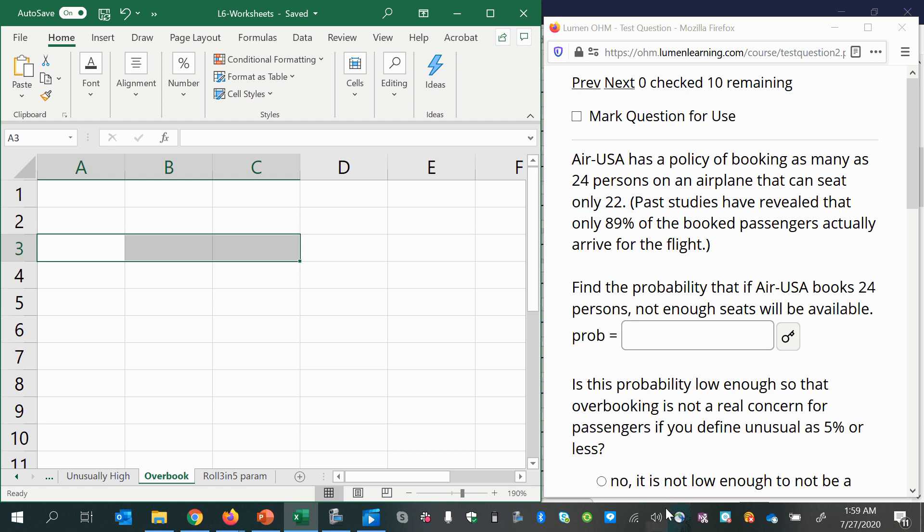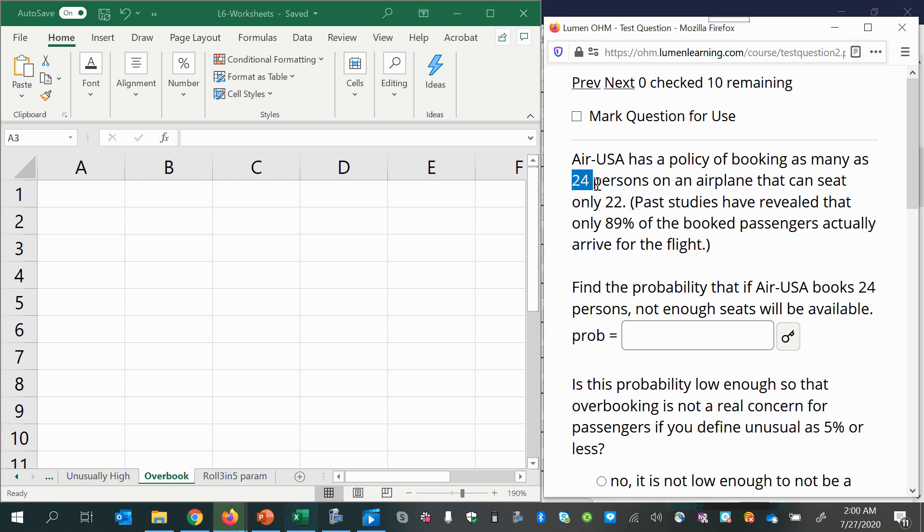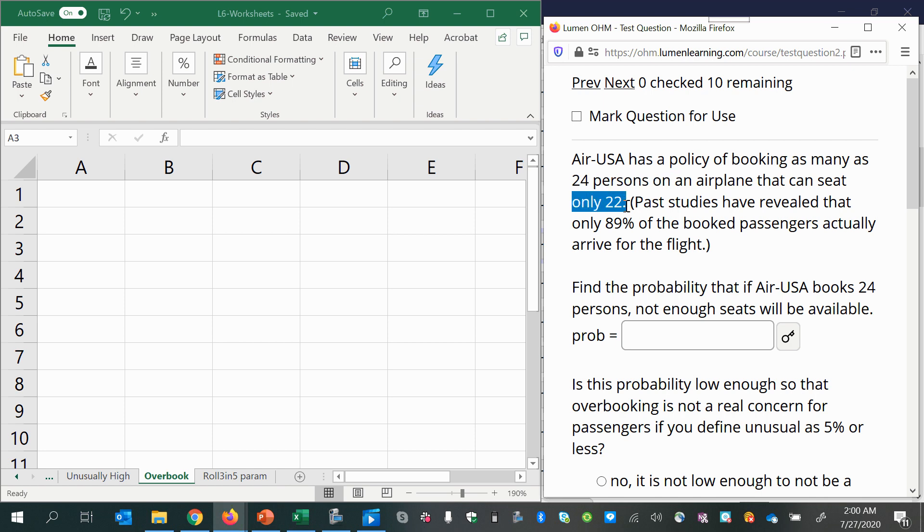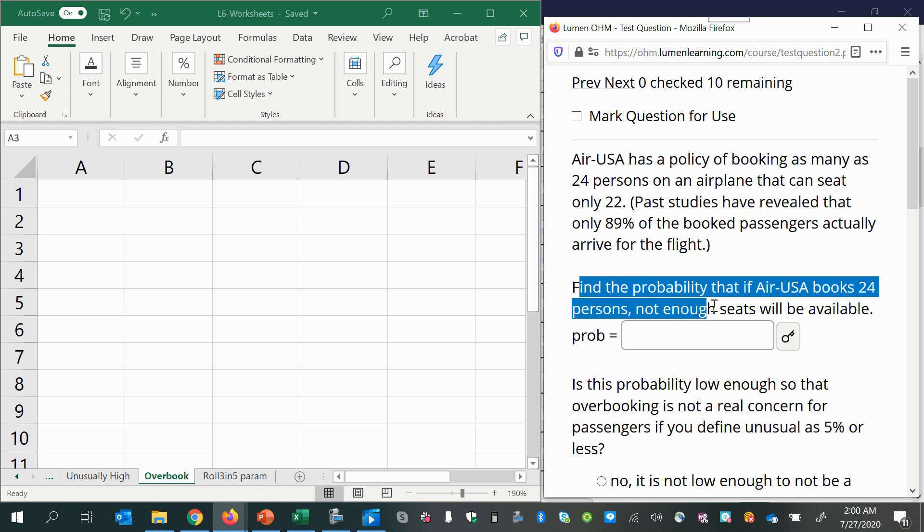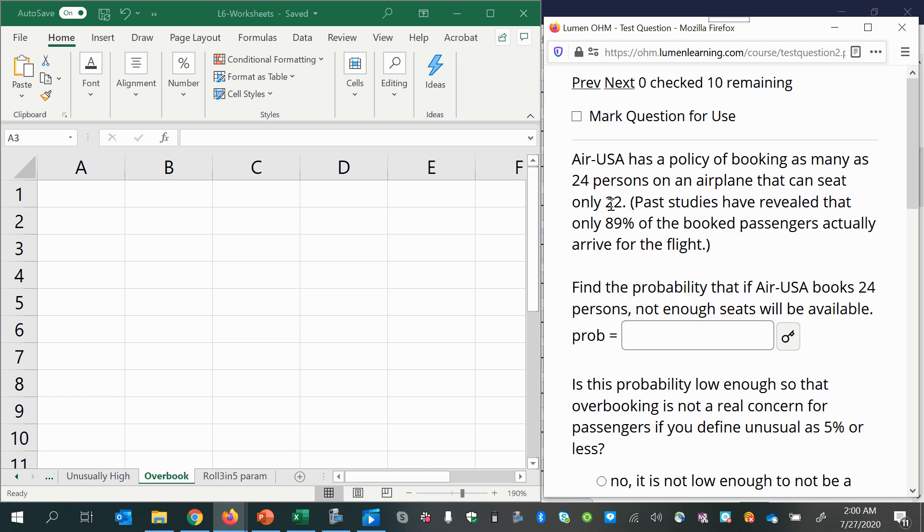Alright, so think about it for a second. There's 24 people that get a ticket, but there's only 22 seats. And we want to know the probability that there will not be enough seats. So what we want to know is the probability of booking more than 22 people, or rather that more than 22 people will show up.